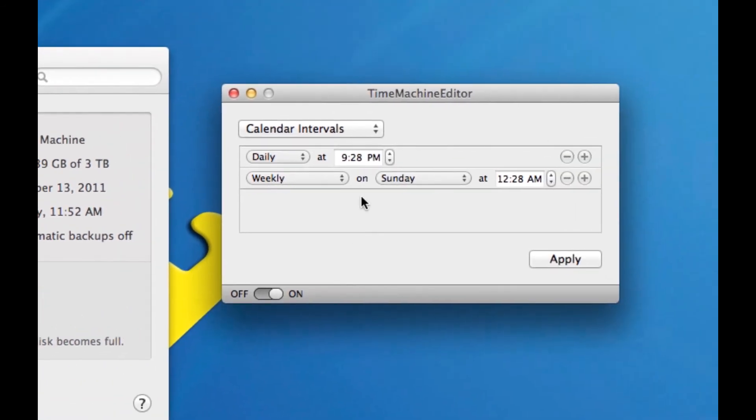However, it's going to use the intervals that you specified in Time Machine Editor. So there you go. That's how to customize your Time Machine backup schedule.